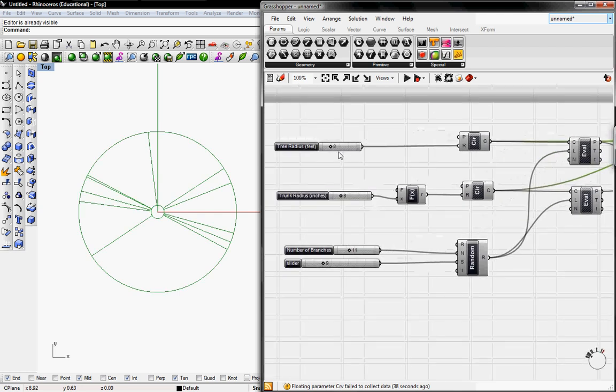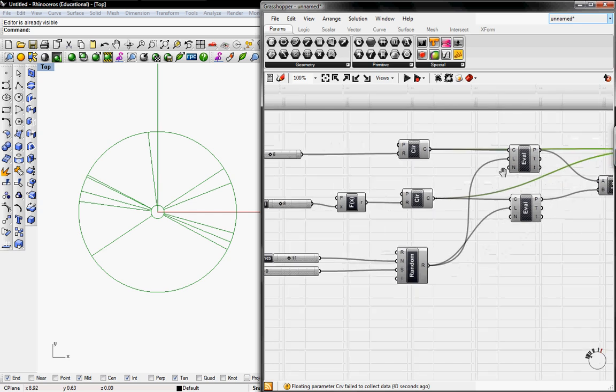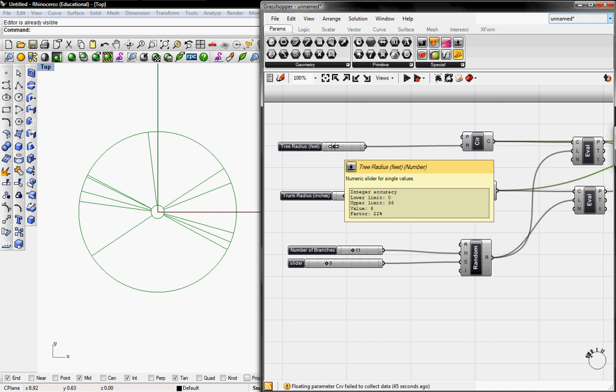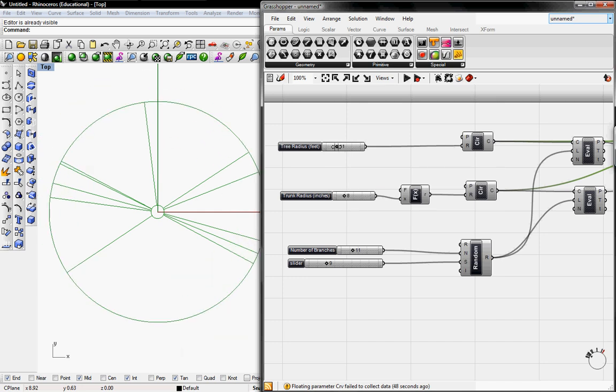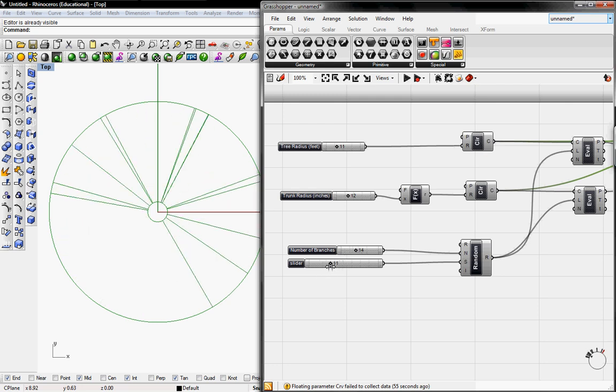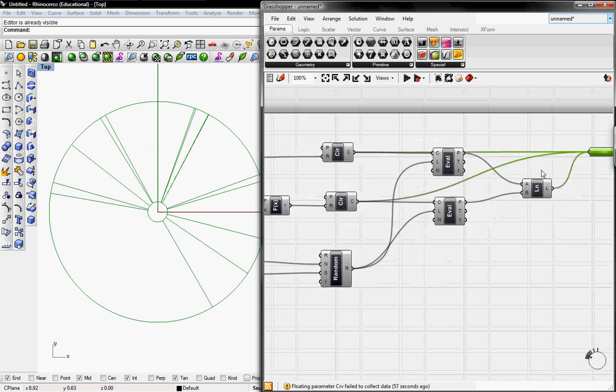So today we learned how to use a circle button, an evaluation button, and a random generator. In this definition you can control the tree's radius, the trunk's radius, the number of branches with the random generator, and the variations of branches.